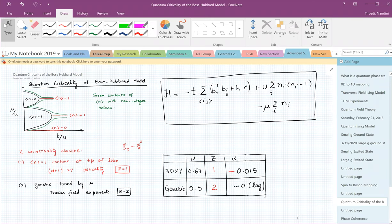What I want to discuss in this lecture is the Bose-Hubbard model and the quantum phase transitions that occur in this model. Rather interestingly, there are two different universality classes that describe these phase transitions. So that's the main goal of this lecture.